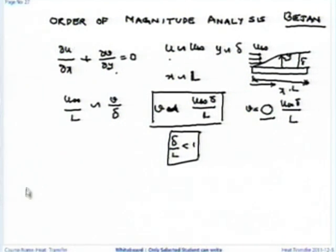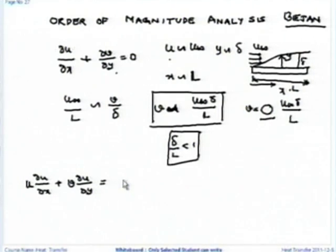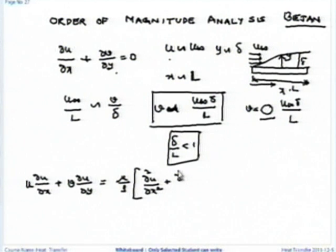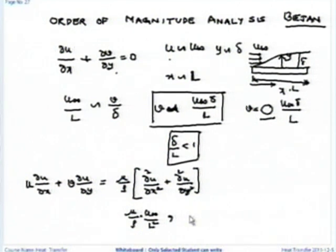Let us take the x-momentum equation: u del u by del x plus v del u by del y equal to, for flow over a flat plate dp by dx is 0, so we have mu by rho into del squared u by del x squared plus del squared u by del y squared. The scale of del squared u by del x squared is mu by rho into u-infinity upon L squared.